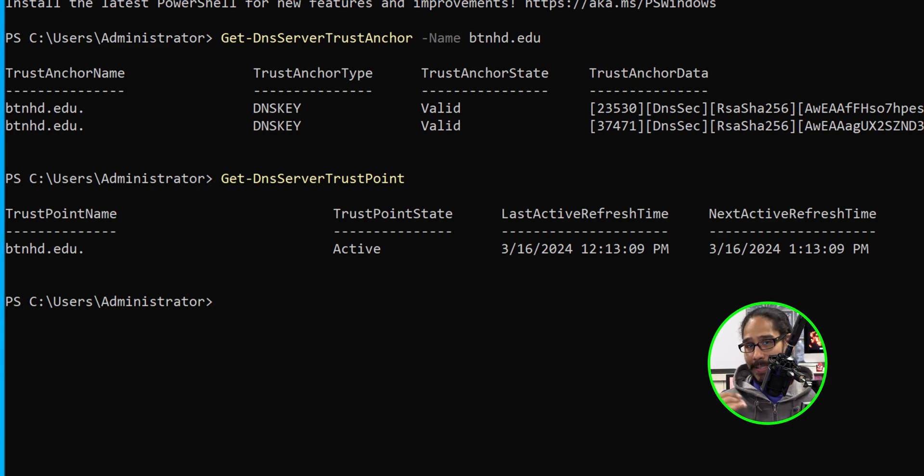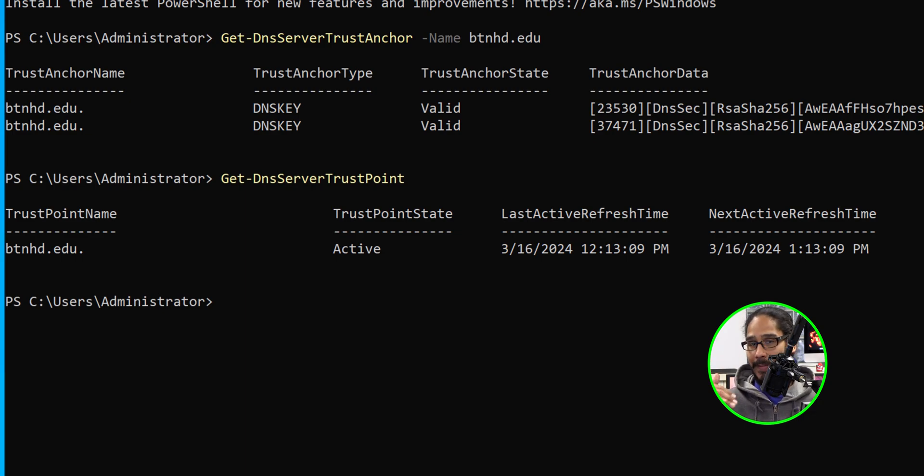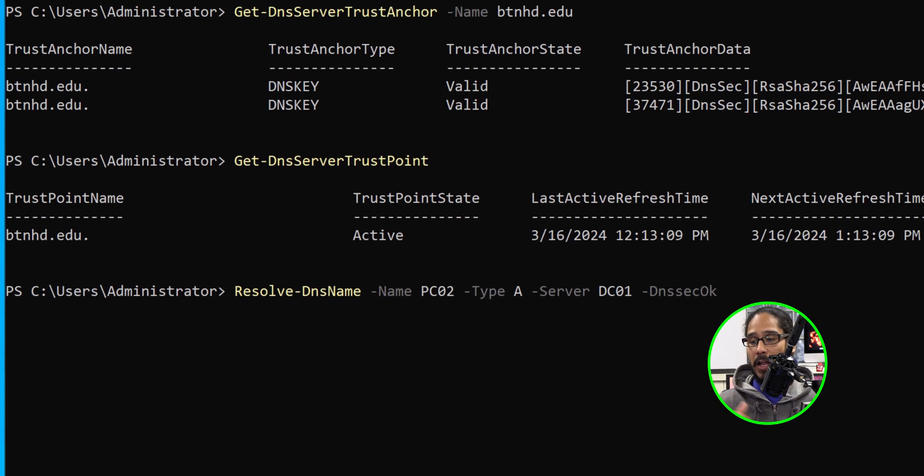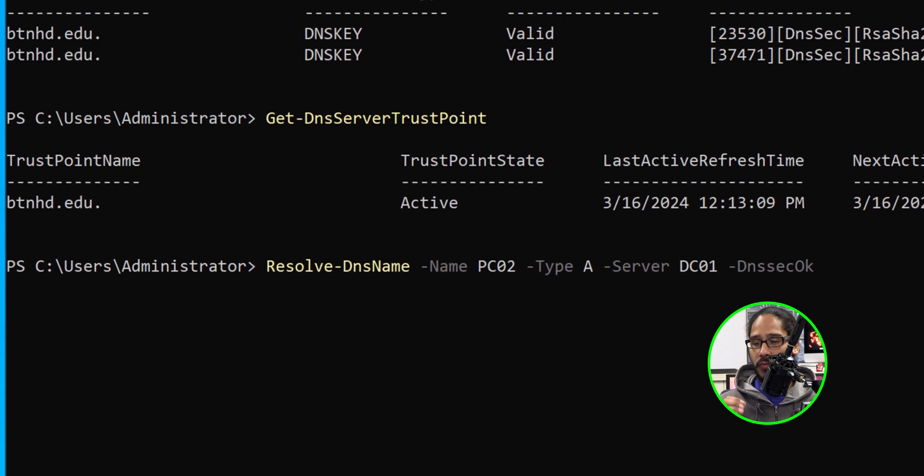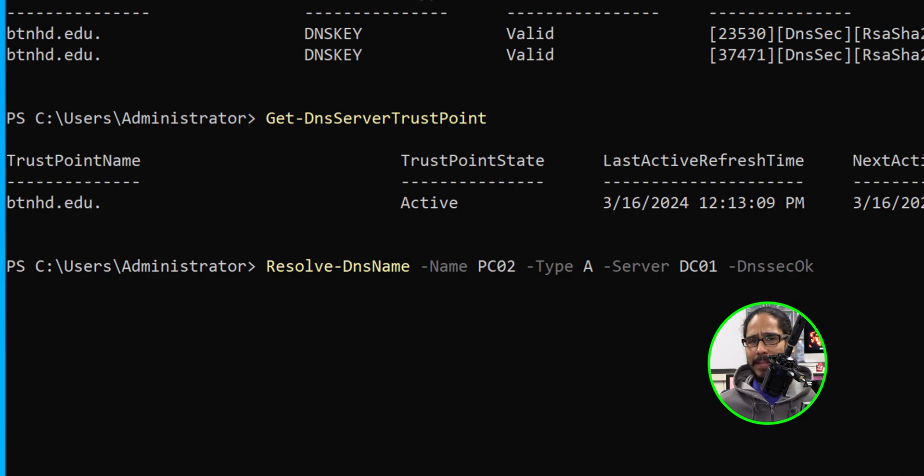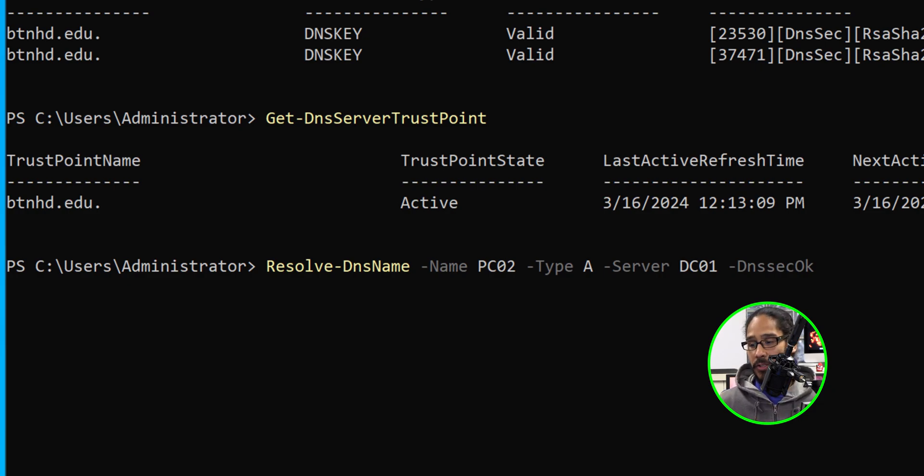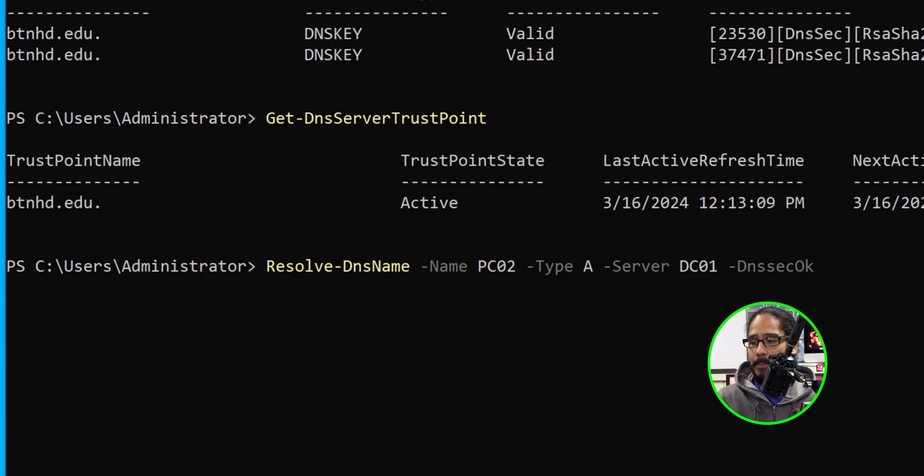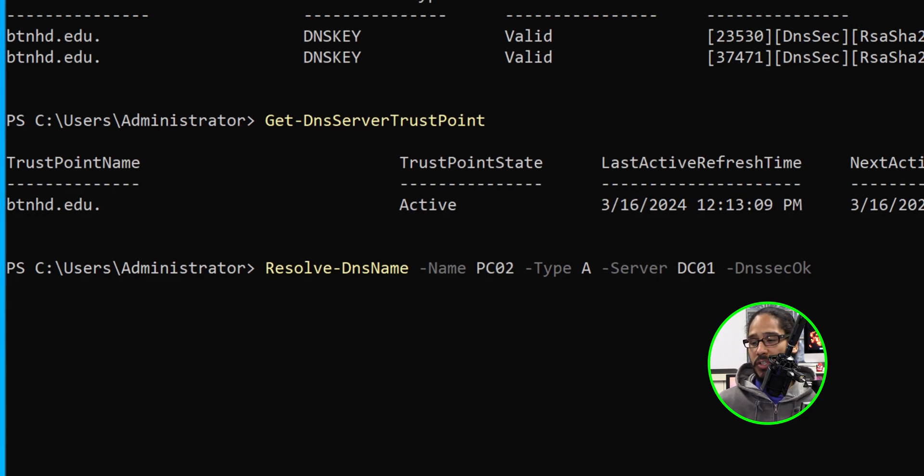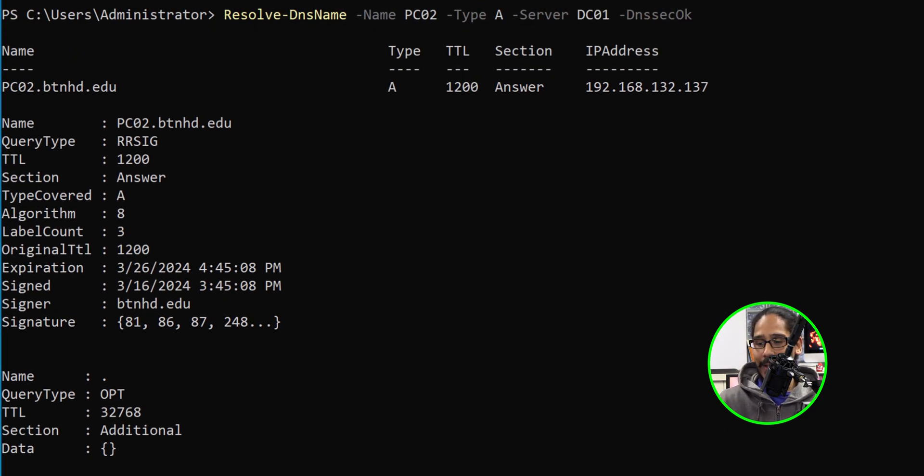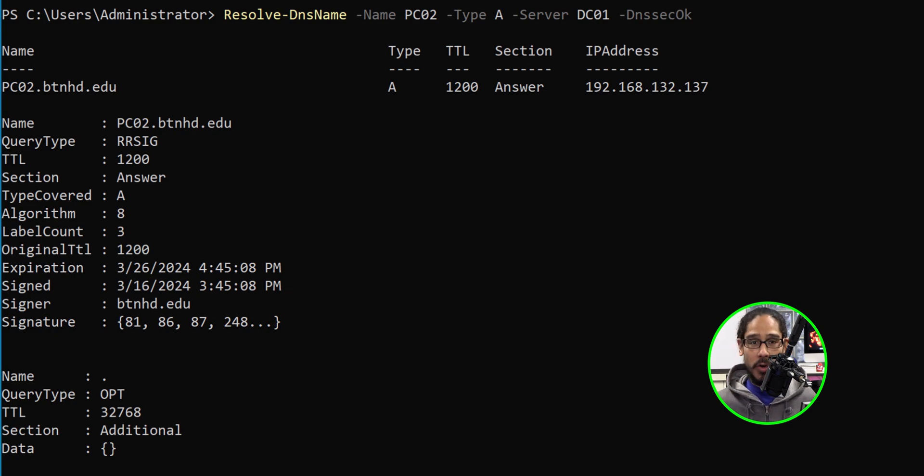Now there's another way to test and validate that your machines are getting what they need to get within the DNS server. You can run the following command which is Resolve-DnsName with a parameter of name and basically the name of one of your workstations. For me I did PC02. I did a parameter of type A record and another parameter of server, and the server would be DC01 because that's where the DNS server is located, and another parameter of DNSSECOK. Once you hit enter you should get the following and that's a good thing. That basically says that everything is working the way it's supposed to work.